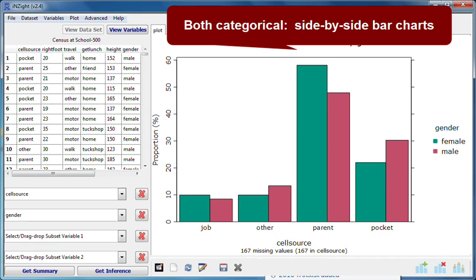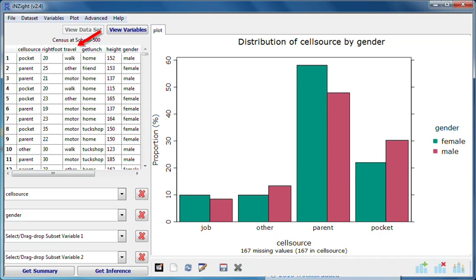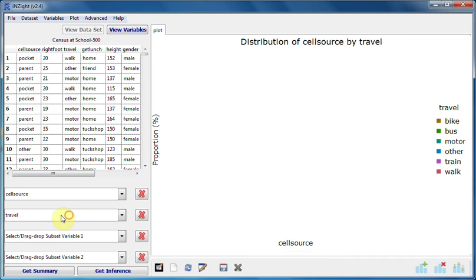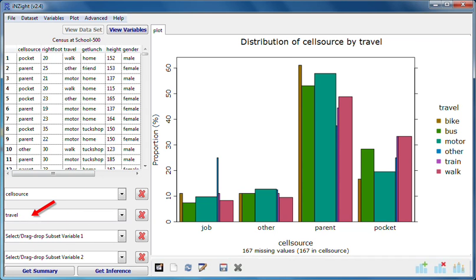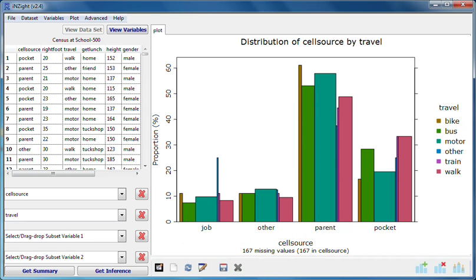I'll now drag travel into the variable 2 box. Again we have side-by-side bar charts, this time showing the cell source distribution separately for the six categories of travel. The cell source distribution for students who travel by bike is in brown, while the cell source distribution for students who walked is in pink.